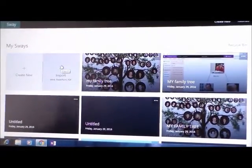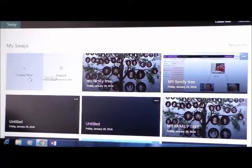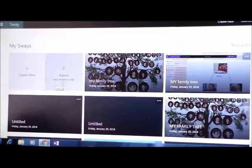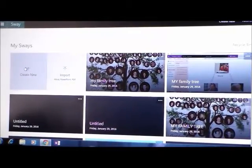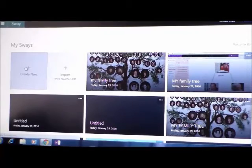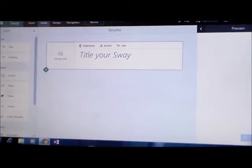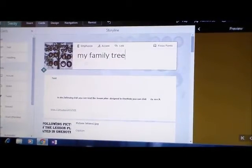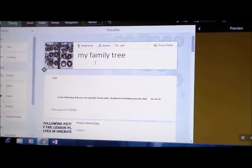You have two options to create your presentation. You can create a new one, or you can import a document from Word, PowerPoint, or PDF. In this case, I'm going to create a new one. I'm going to show you one of my lessons. This is one of my lesson plans. It's called My Family Tree. This one is done.